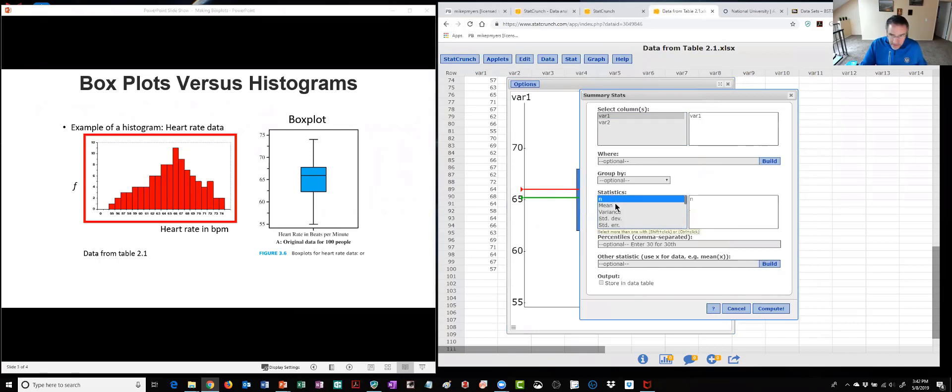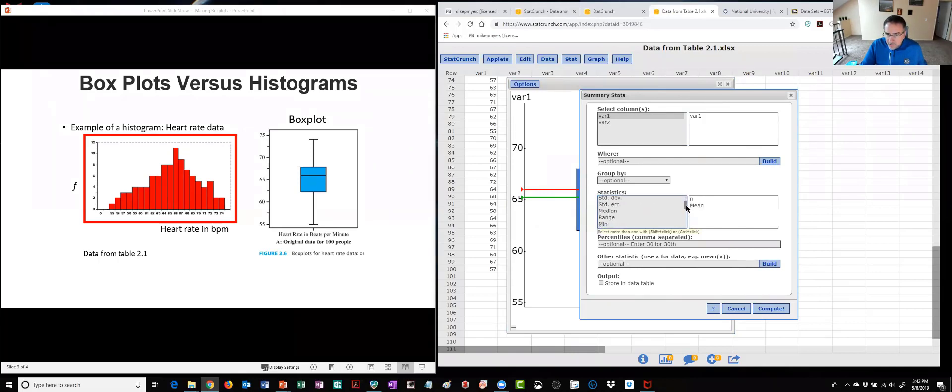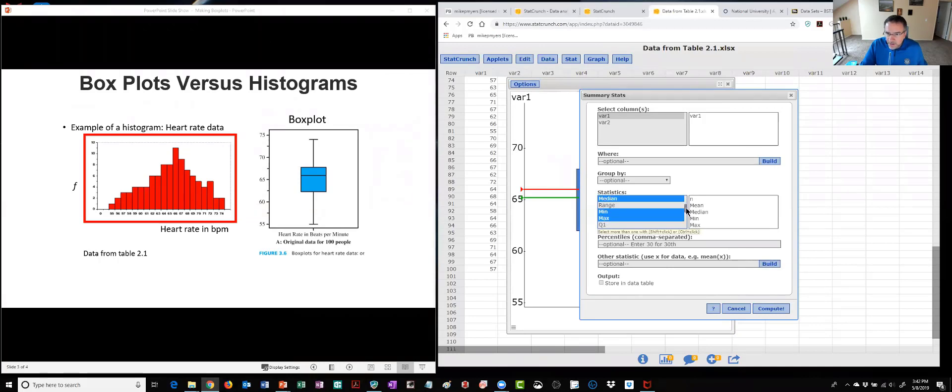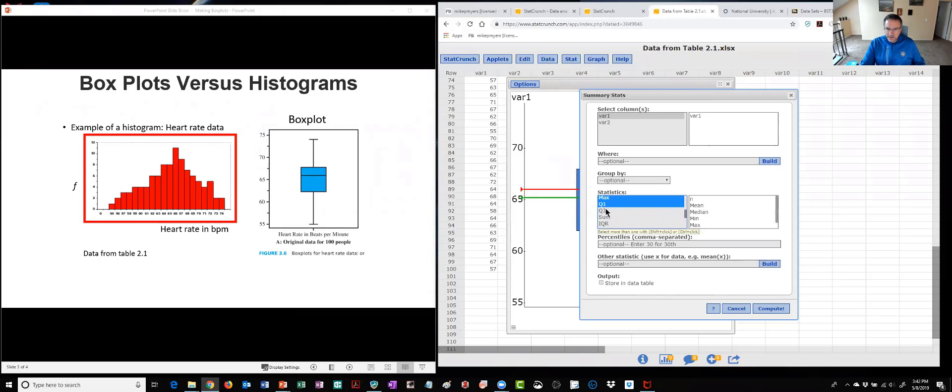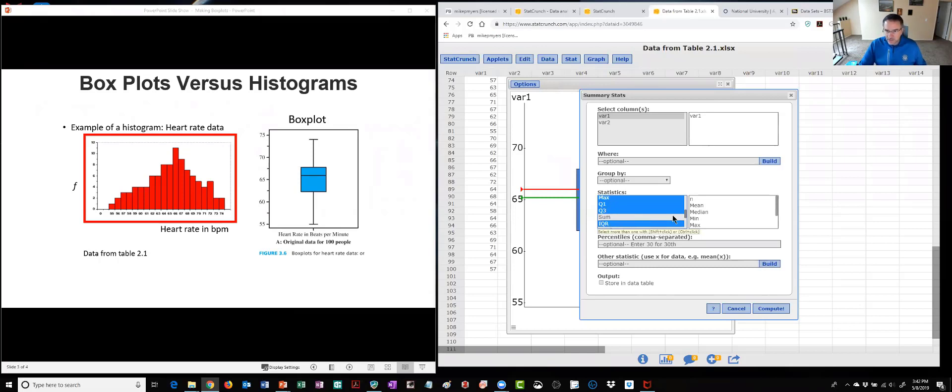I scroll down in the dialog box to this area and select what I want to display or calculate. So here's my n, I can hit the control key and click on the mean, there's the variance, standard deviation, but let's just pull out the median, we'll do the min and the max to see that. Here's our quartiles, again the quartiles are just the data split into 25 percent, so quartiles, and then here's the IQR the interquartile range and we're done.